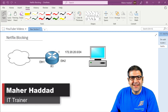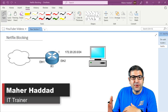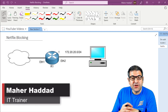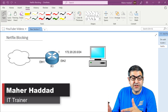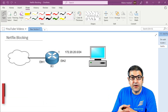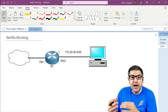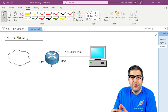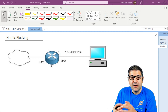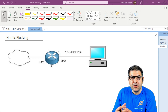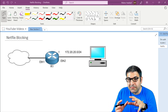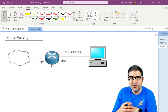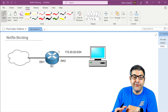Hi there, this is Marhaddad. In the last few weeks, I have received a lot of emails from many of my students asking me how can we block Netflix. They have problems that Netflix is being used widely in their network and they don't know how to block it. And they are also using Mikrotik routers, so they want to know how to block Netflix.